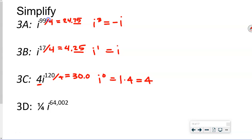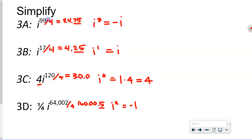For one quarter times i to the 64,002, divide 64,002 by 4 and get 16,000.5 — that 50 cents means i to the 2nd, which is negative 1. We multiply negative 1 times one quarter, giving us negative one quarter.